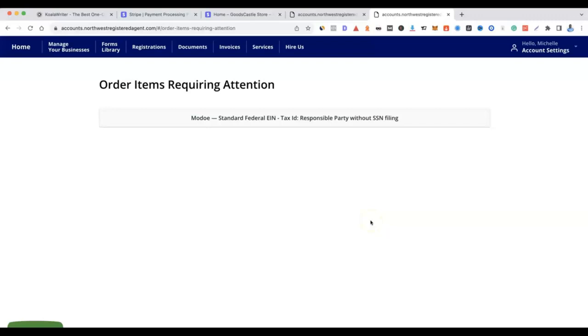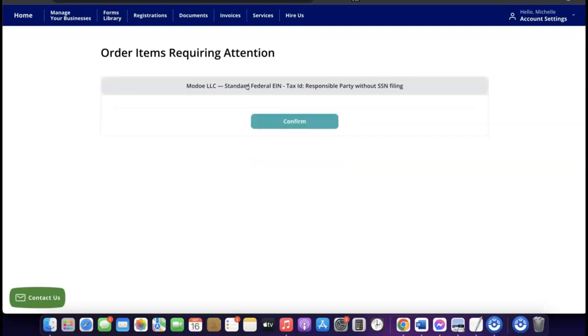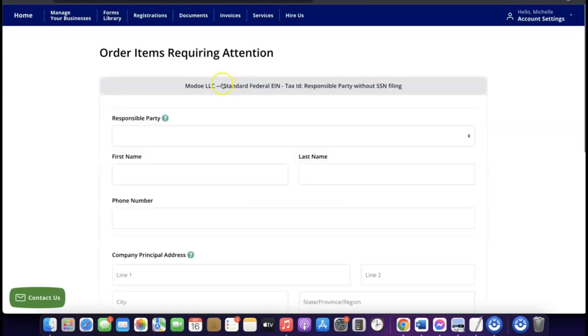Once the business formation is submitted, the next thing to sort out is the EIN. Click on the EIN option so you can fill out the form and they can start processing your EIN on your behalf.